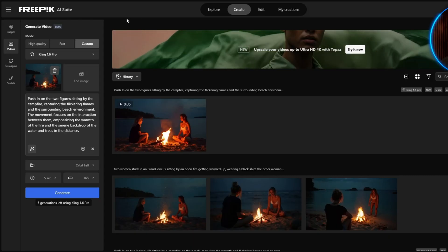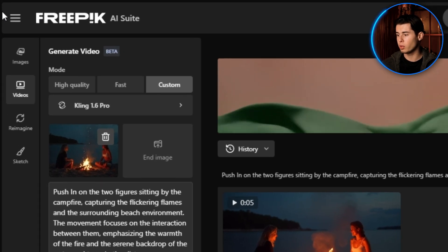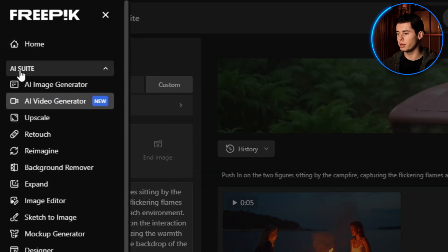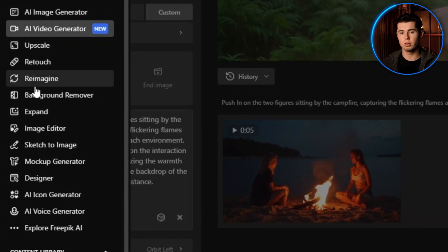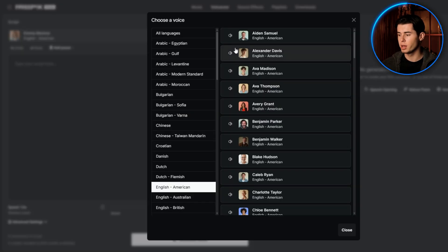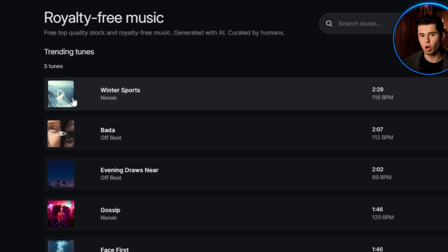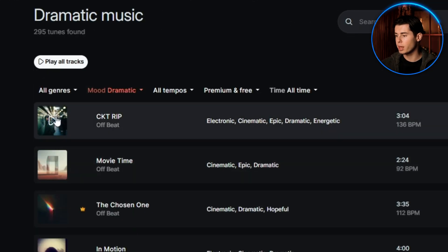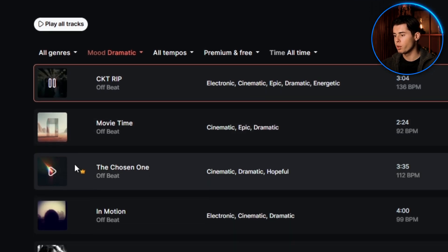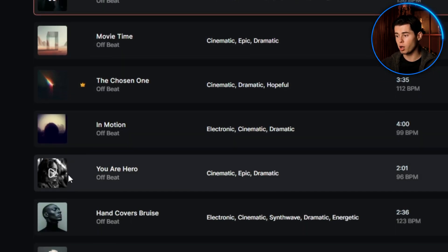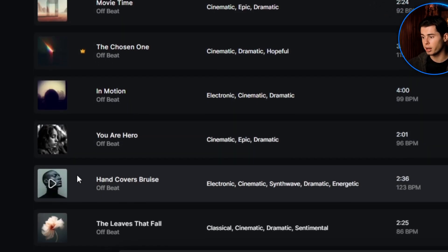Speaking of voiceover and music, Freepik has you covered there too. If you go to Tools and then Explore AI Suite, you'll find an AI voice generator with some unique voices I haven't heard elsewhere. And for music, Freepik Tunes gives you access to copyright-free music that you can use in your videos without worrying about copyright strikes.